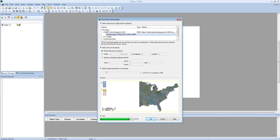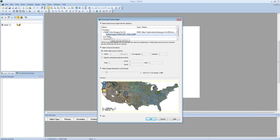As you can see in the preview window, the entire U.S. is displaying. However, I want to limit the preview to our area of interest. To do this, under Select Area to Download, I'm going to change it to Specify Lat Long Extents, and then enter in my coordinates.